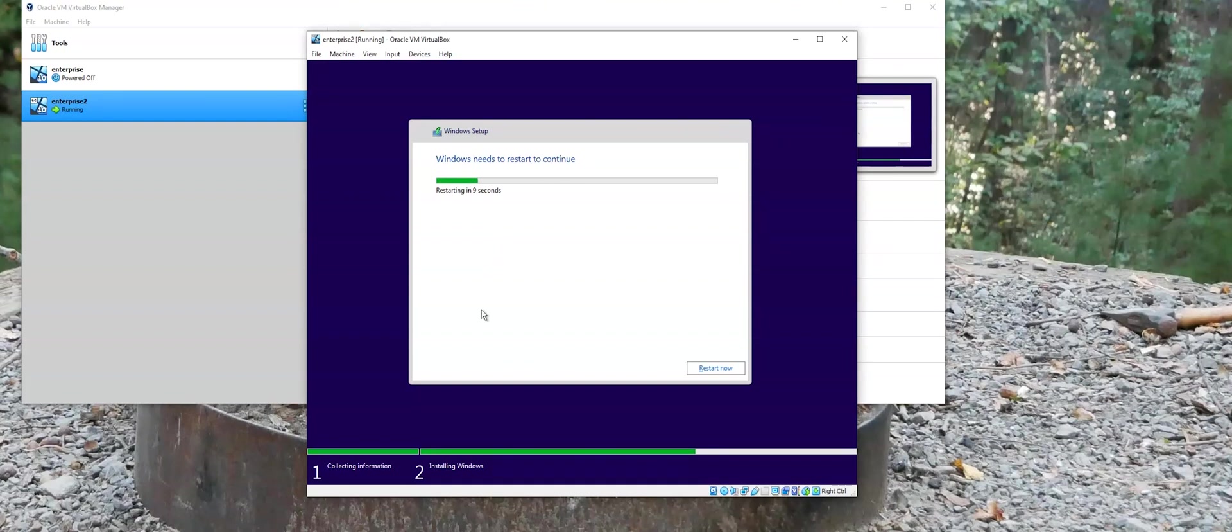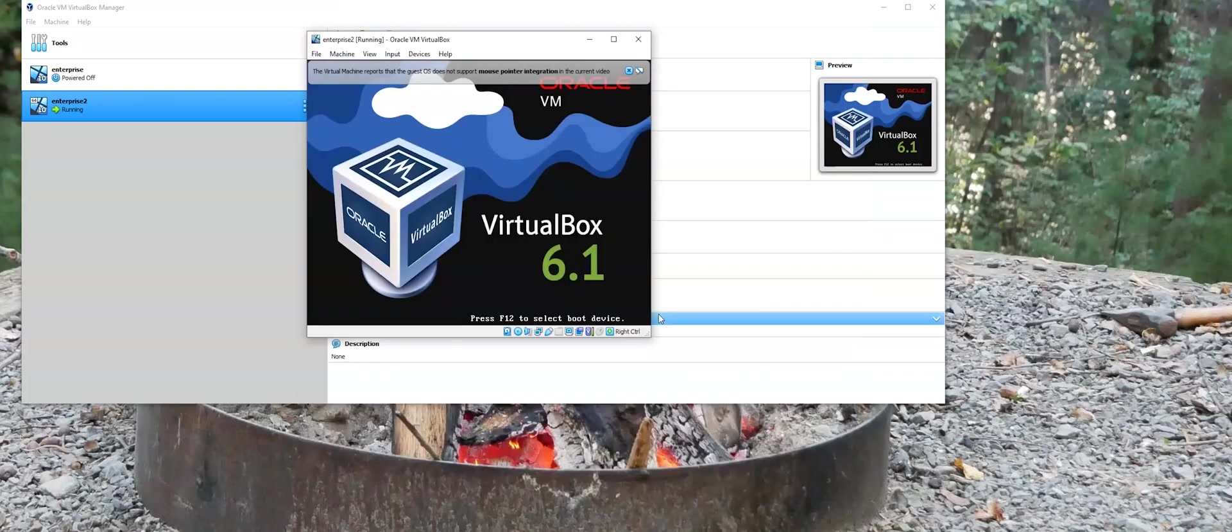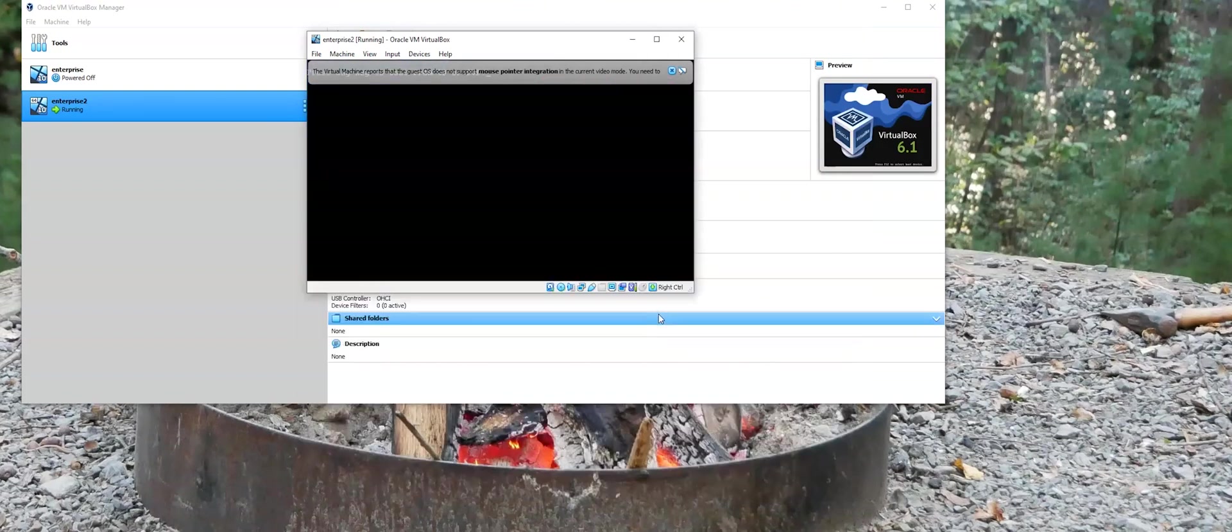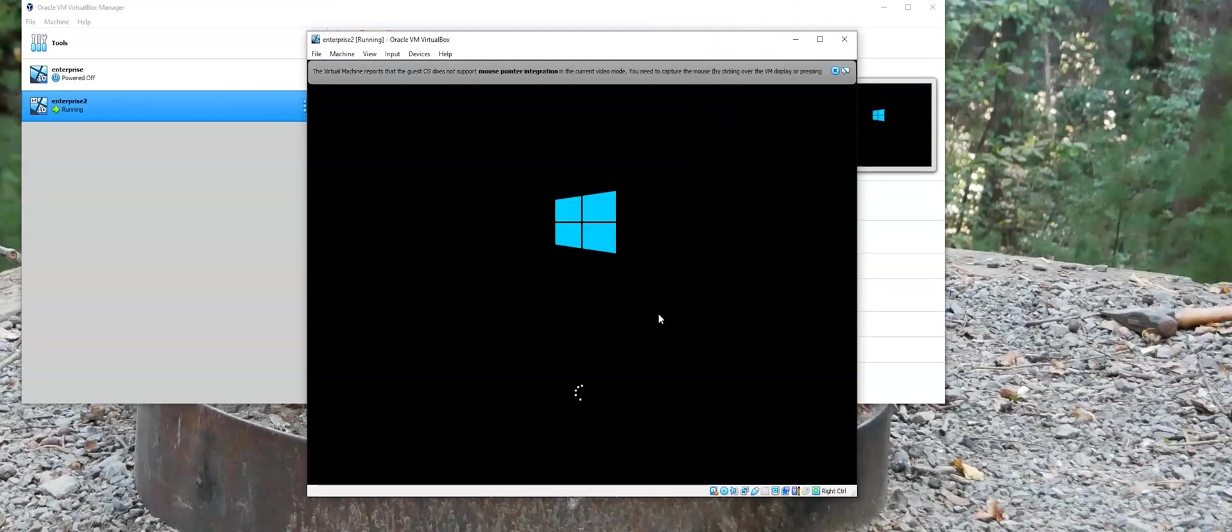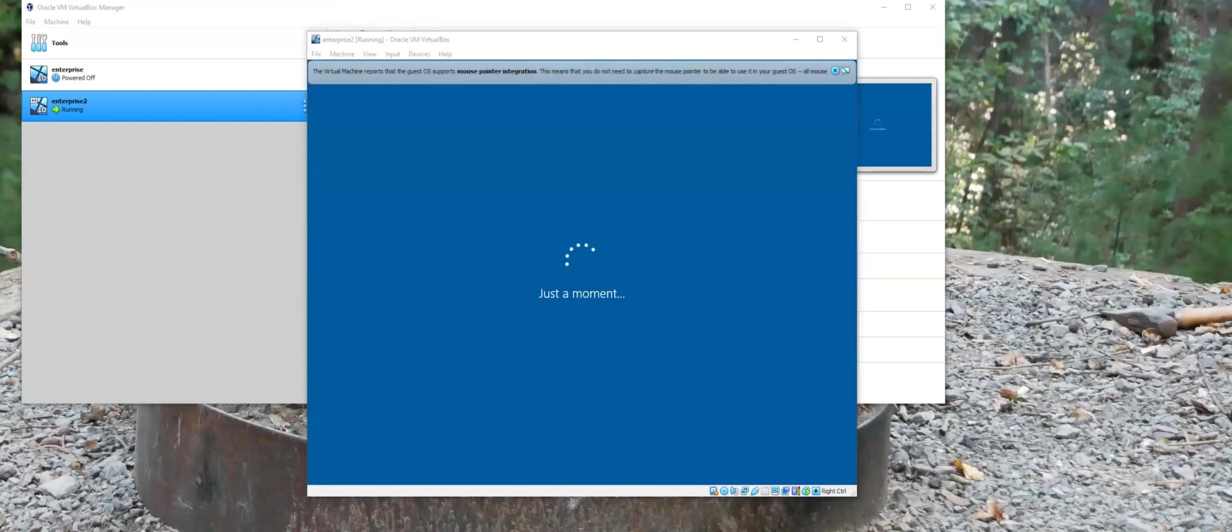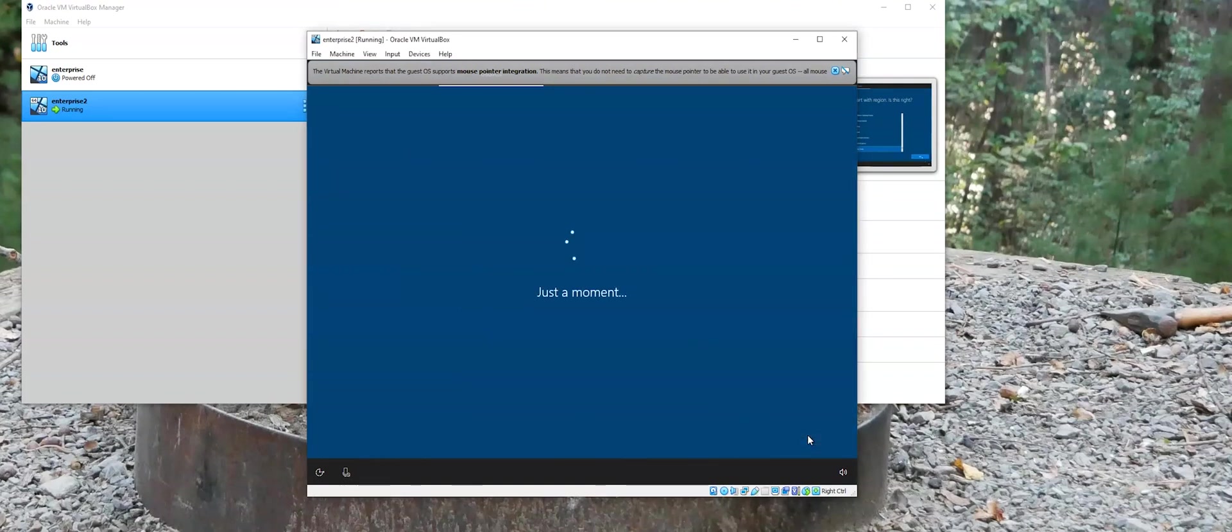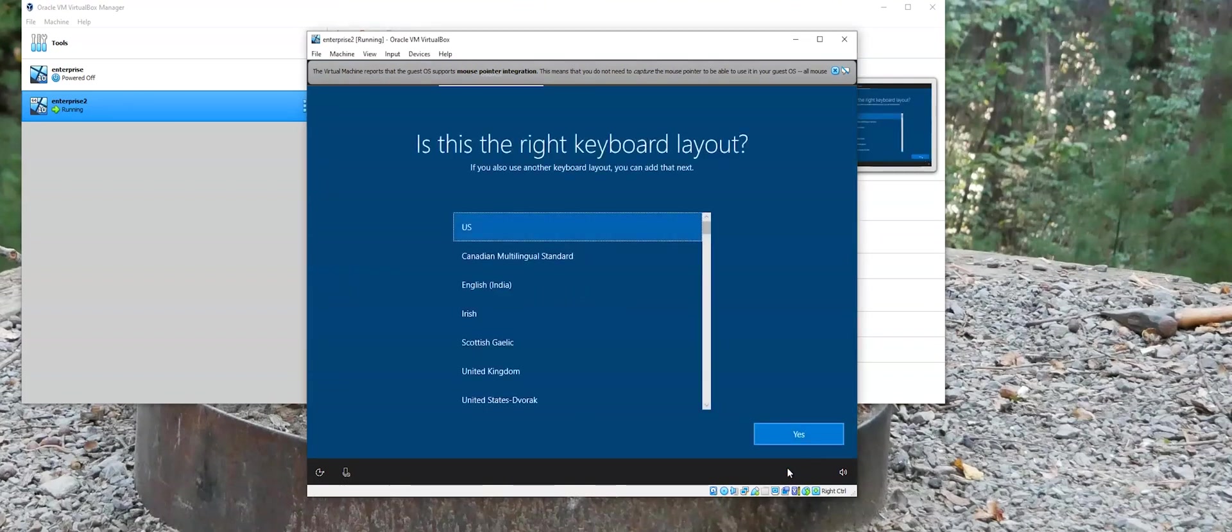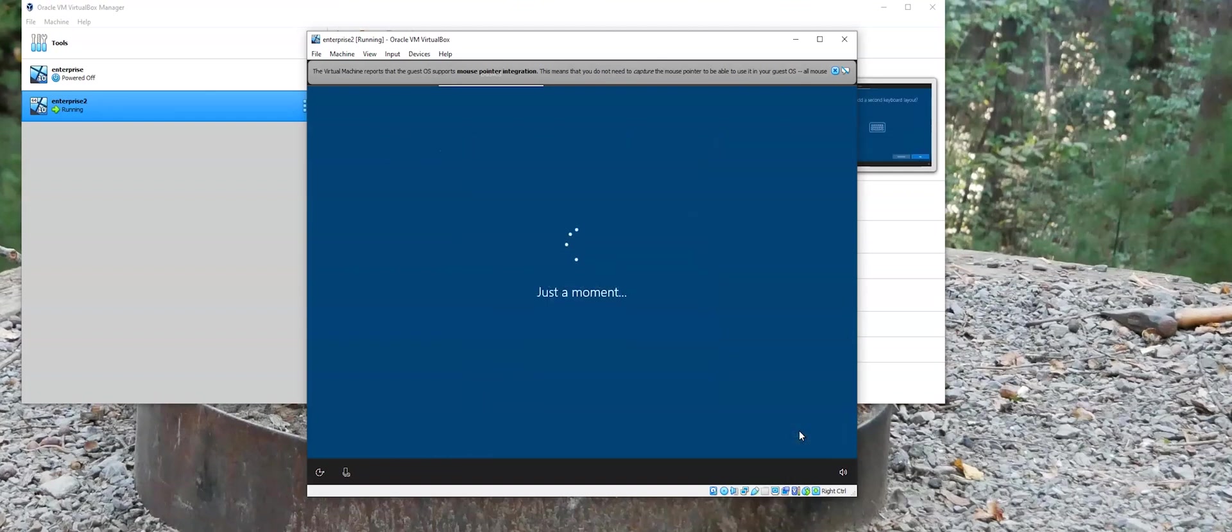And we're going to do a reboot of the virtual machine here. All right. We can pick our region. Just like any other normal Windows setup would be.